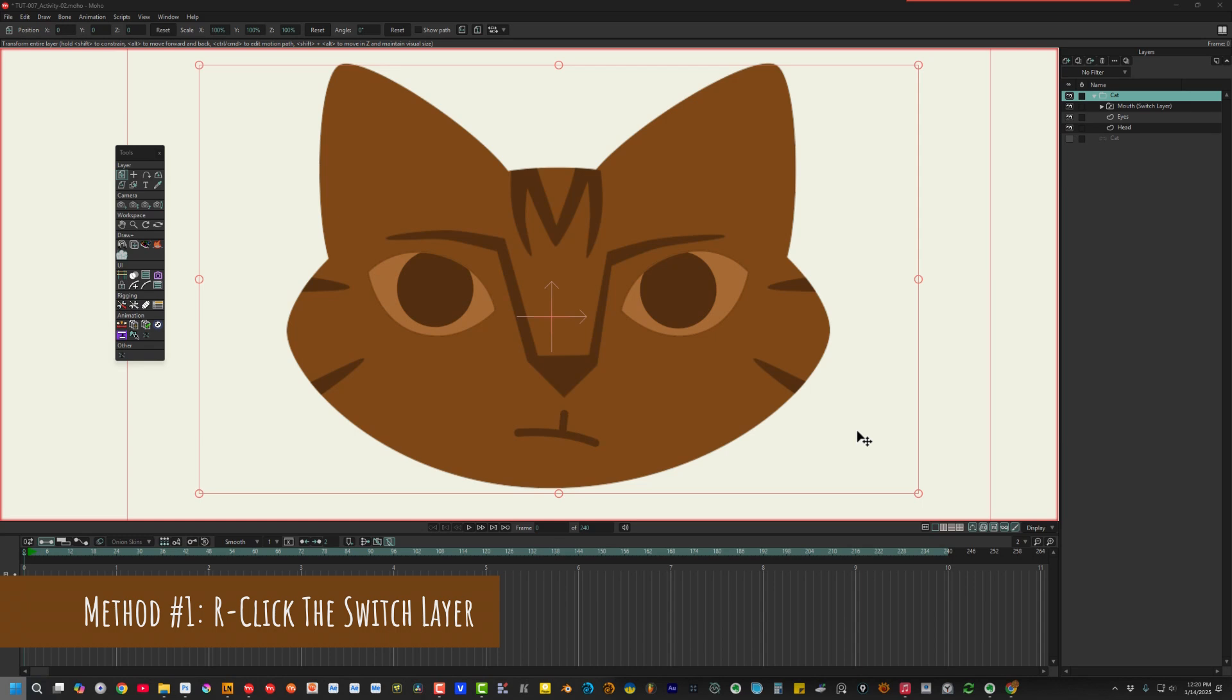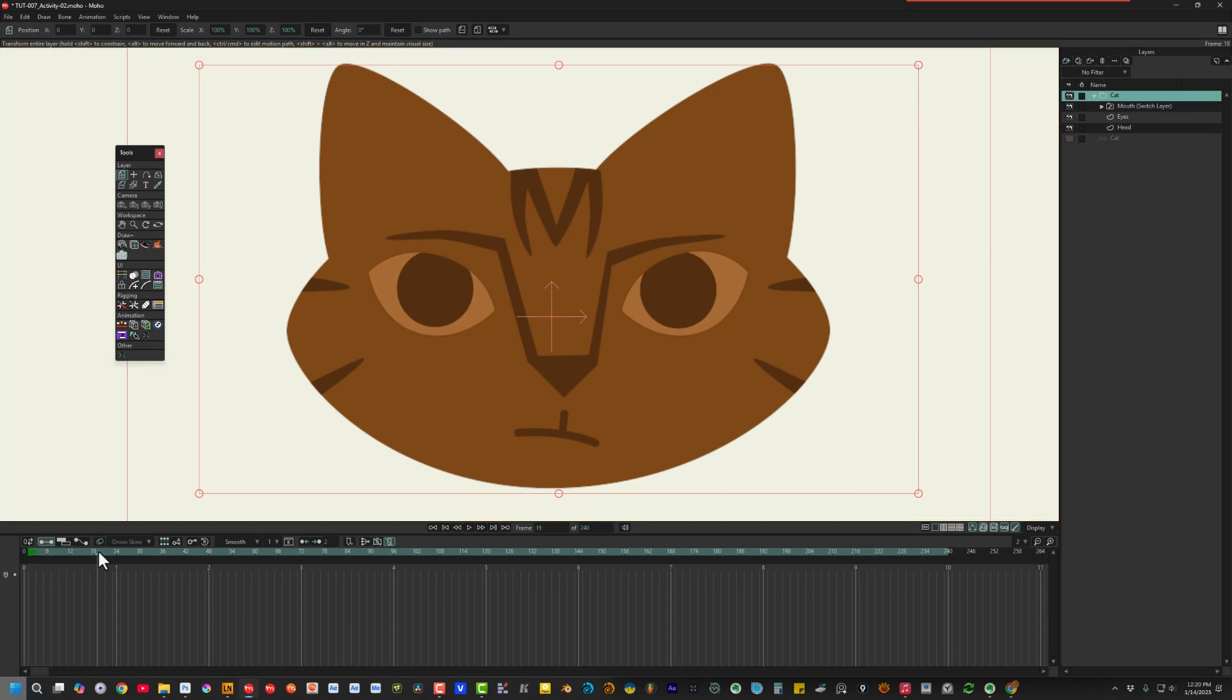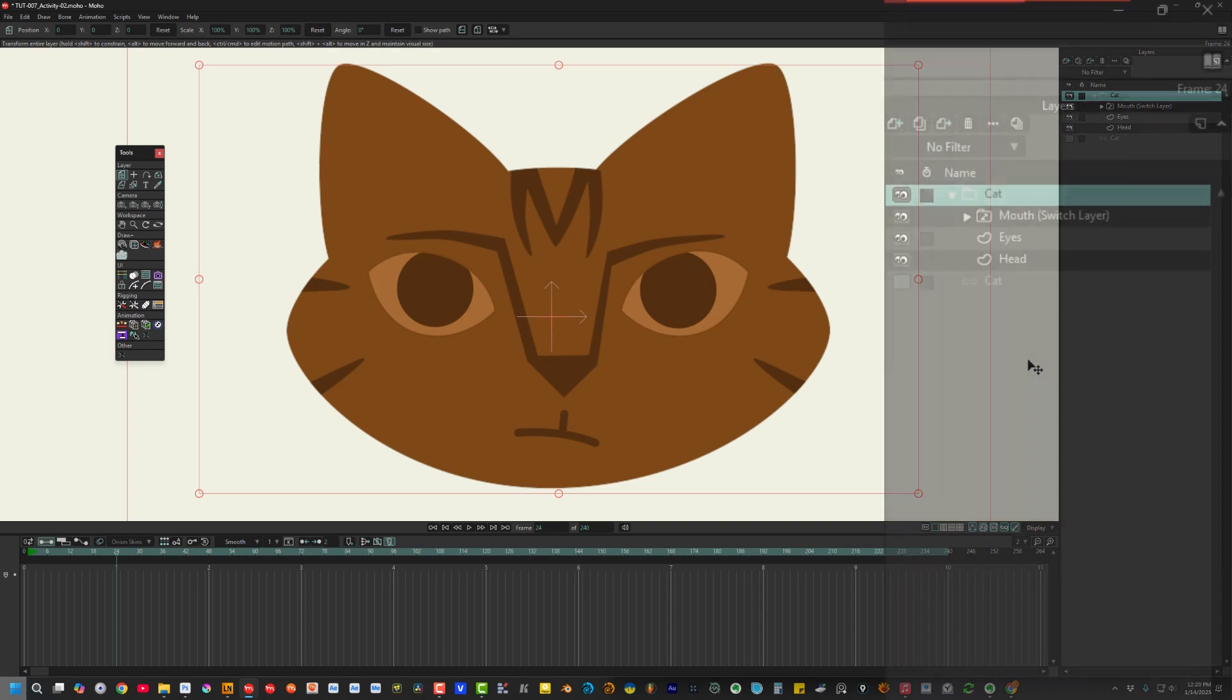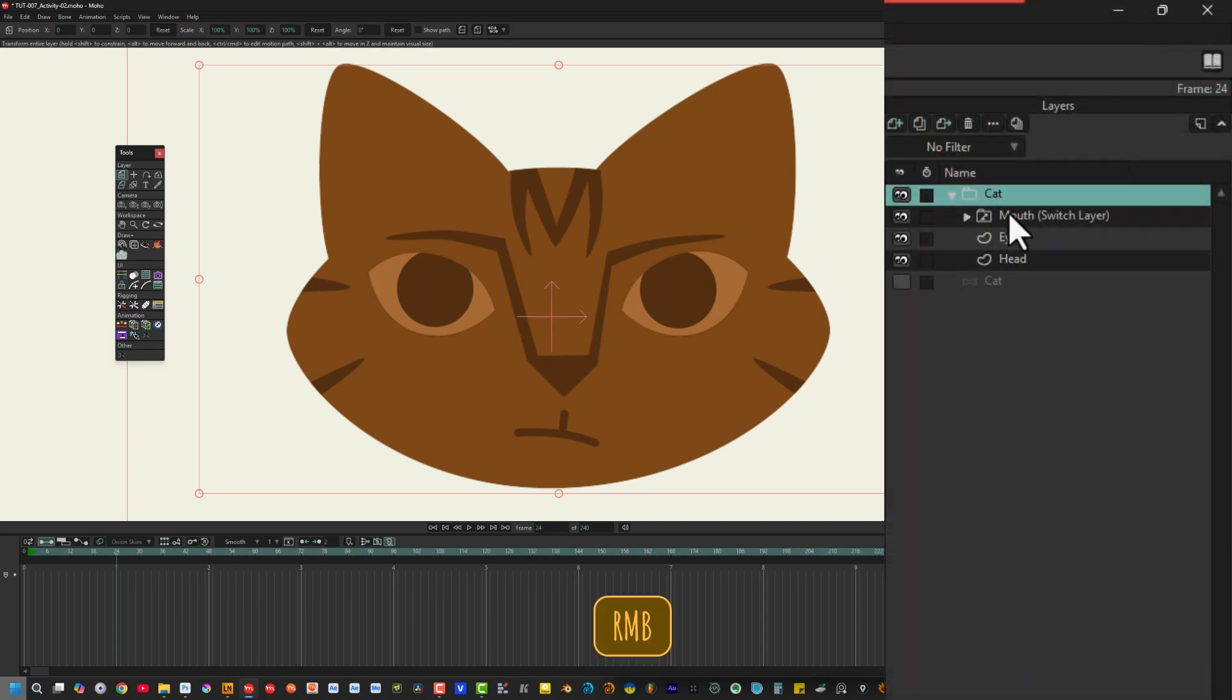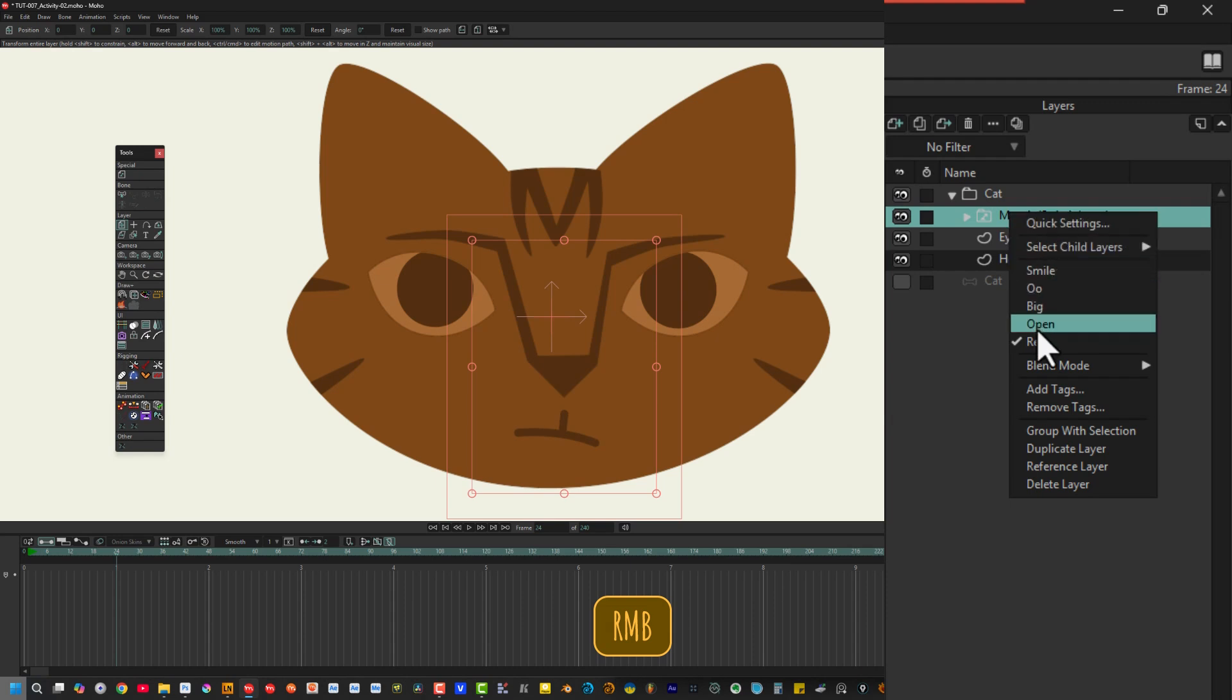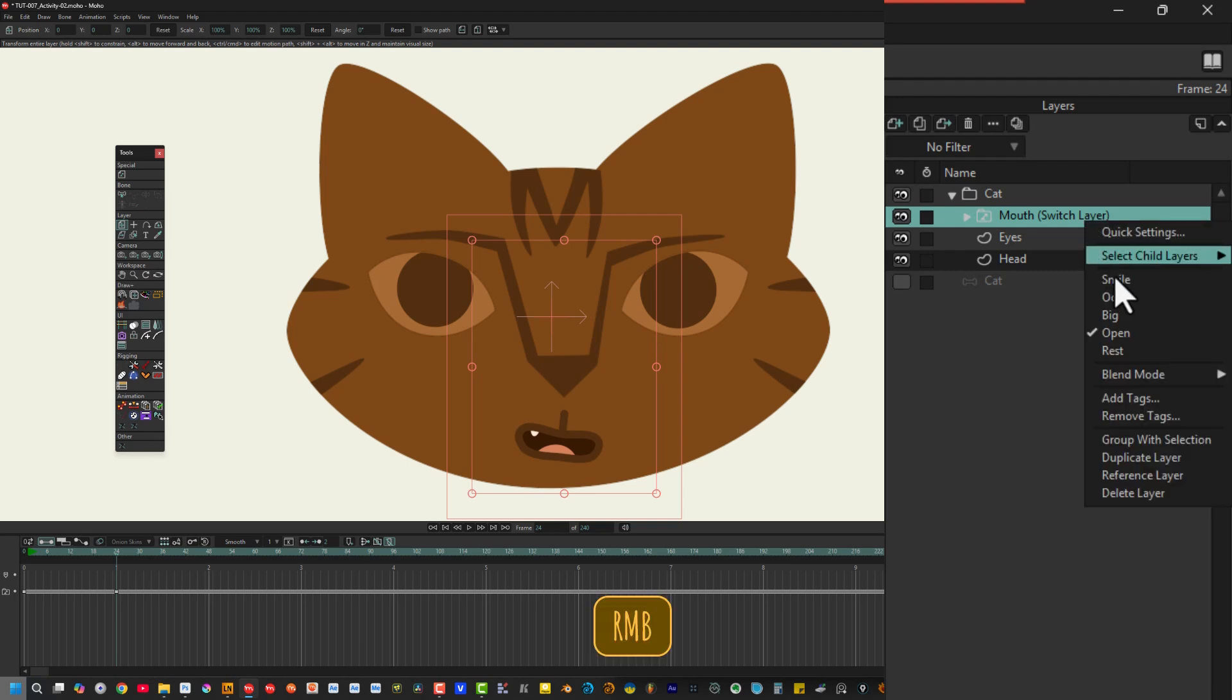For this lesson, open the file called Toot7Activity2 and move the timeline's playhead to frame 24. The first way to select a switch layer drawing is to right-click over the switch layer in the layers window. The drawings inside the switch layer will appear in a list. And when I select one of the drawings, it will become the active drawing in the switch layer. Over in the timeline, there's a new keyframe for the switch layer at frame 24. To change the drawing at frame 24, I right-click on the switch layer again and choose another drawing.